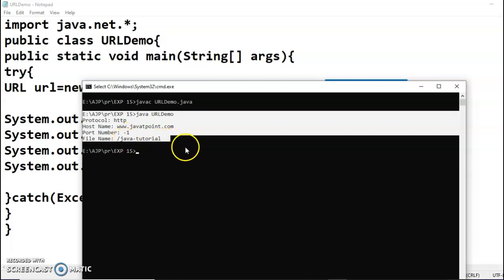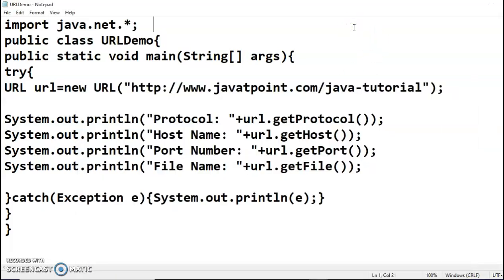This was all about the URL class. In the next video, I'll show you the URLConnection class, where you will connect to a website, read the contents of that website, and print those contents in your Java program. We'll see the next program in the next video.